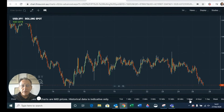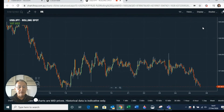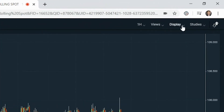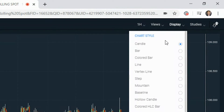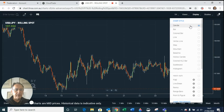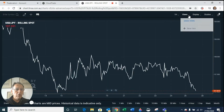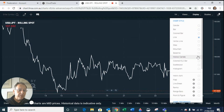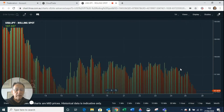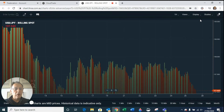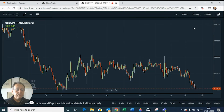Another thing to think about is the different ways you can display your data. Click on the display box here — you may want to choose something other than the candle, which is our default setting and something I find very easy to use. But you may prefer a line chart, or something a little more interesting such as a histogram, as these give you different types of information. Let's just go back to candle.